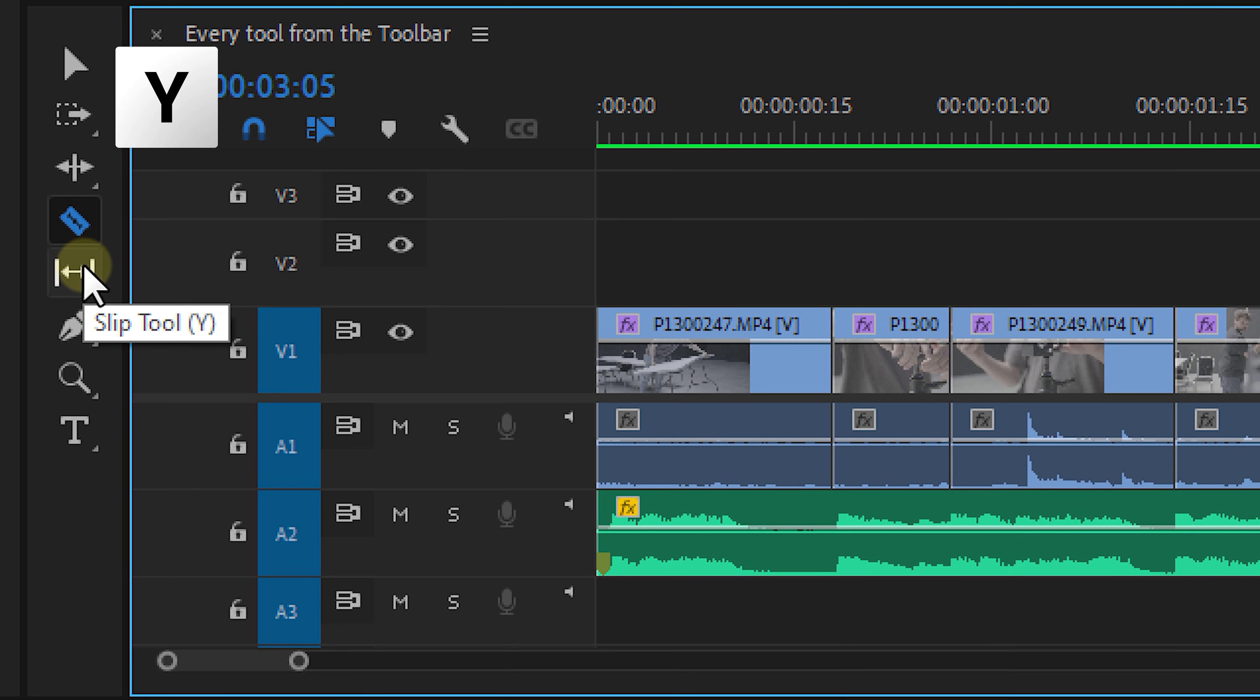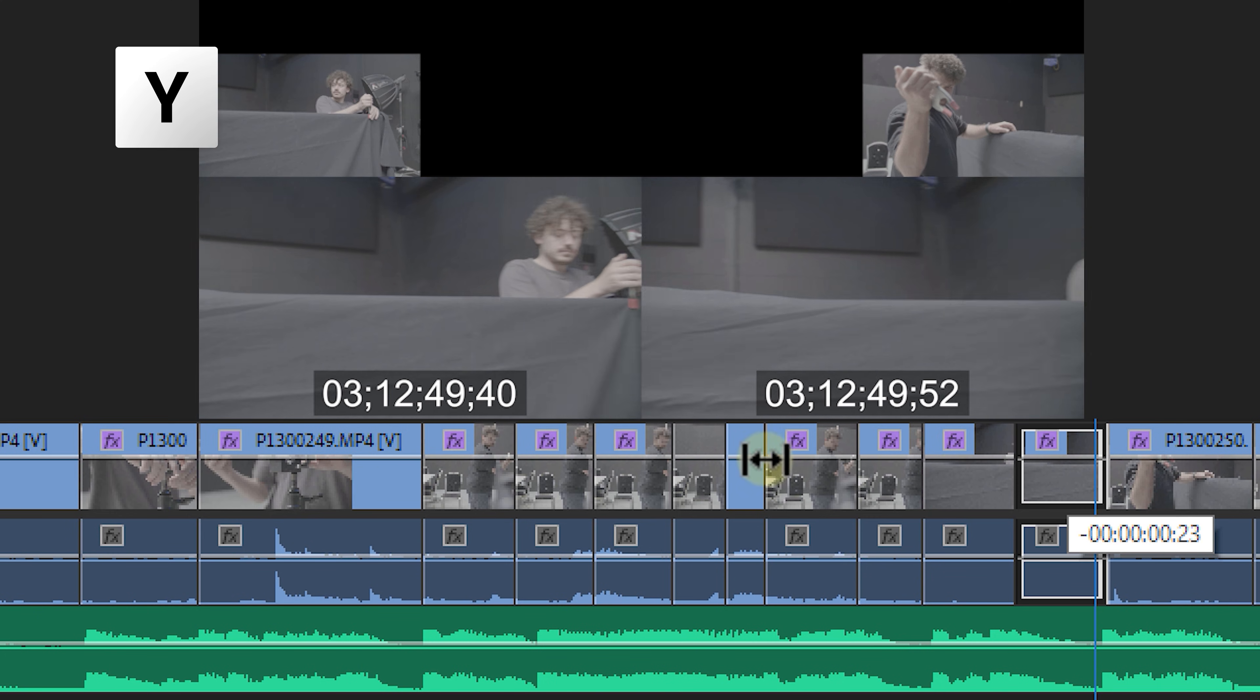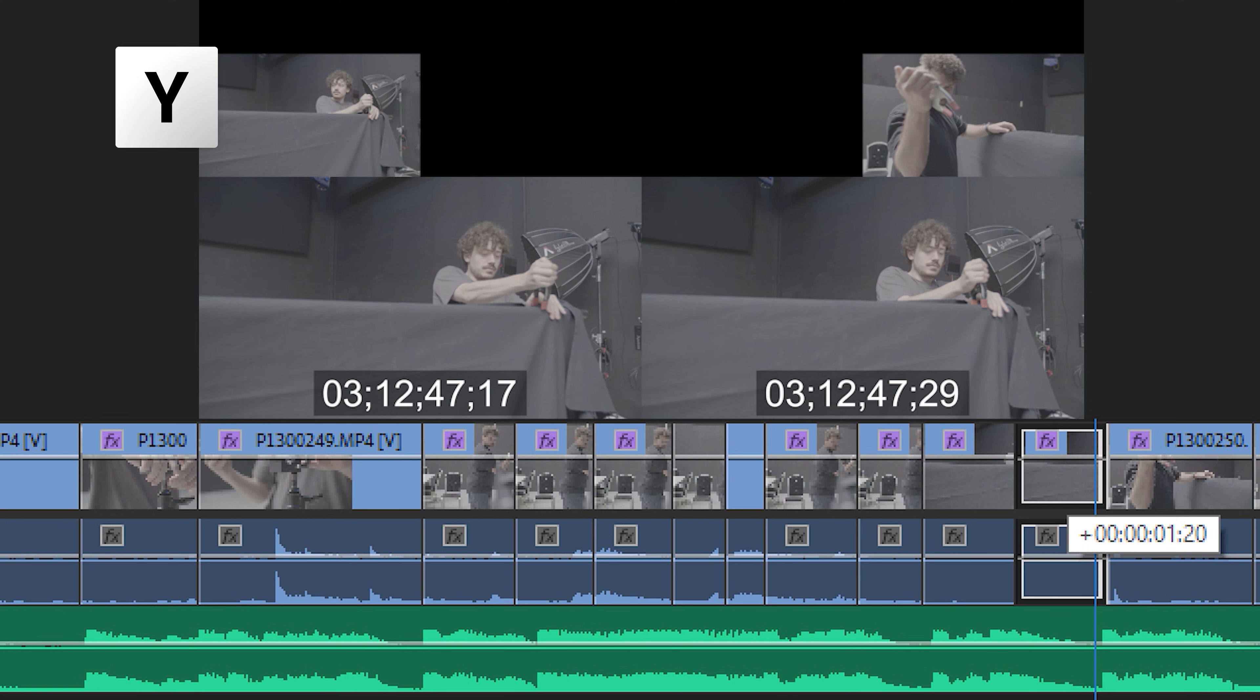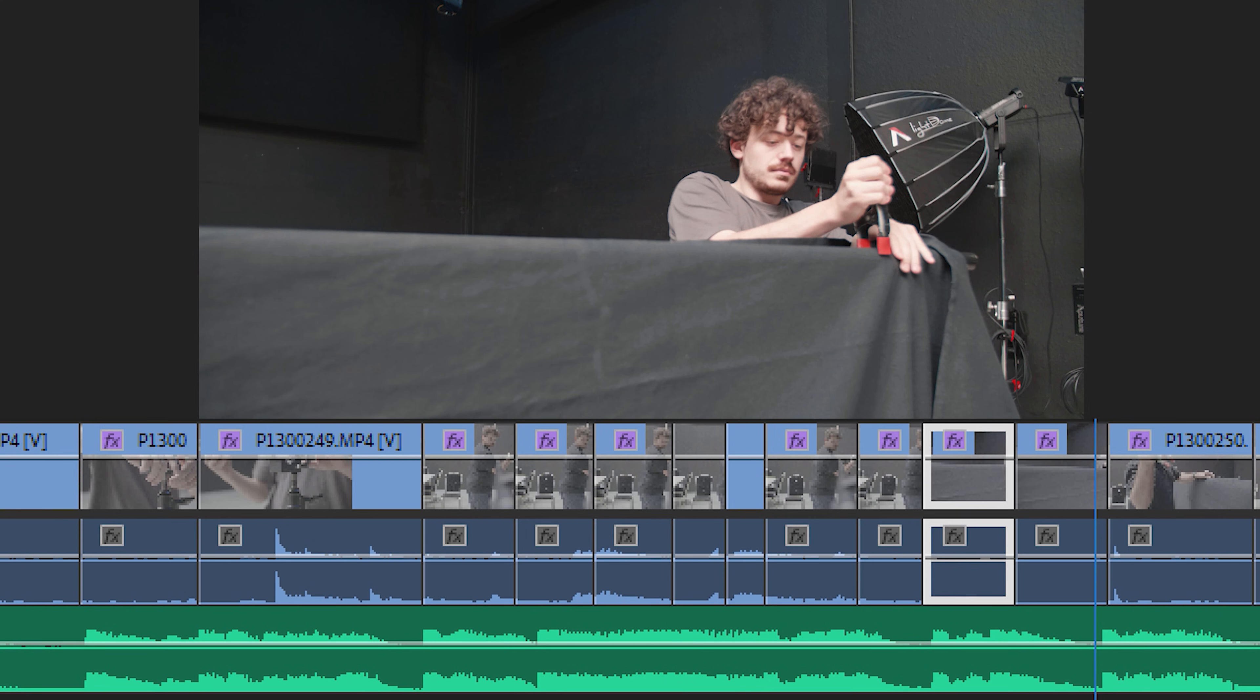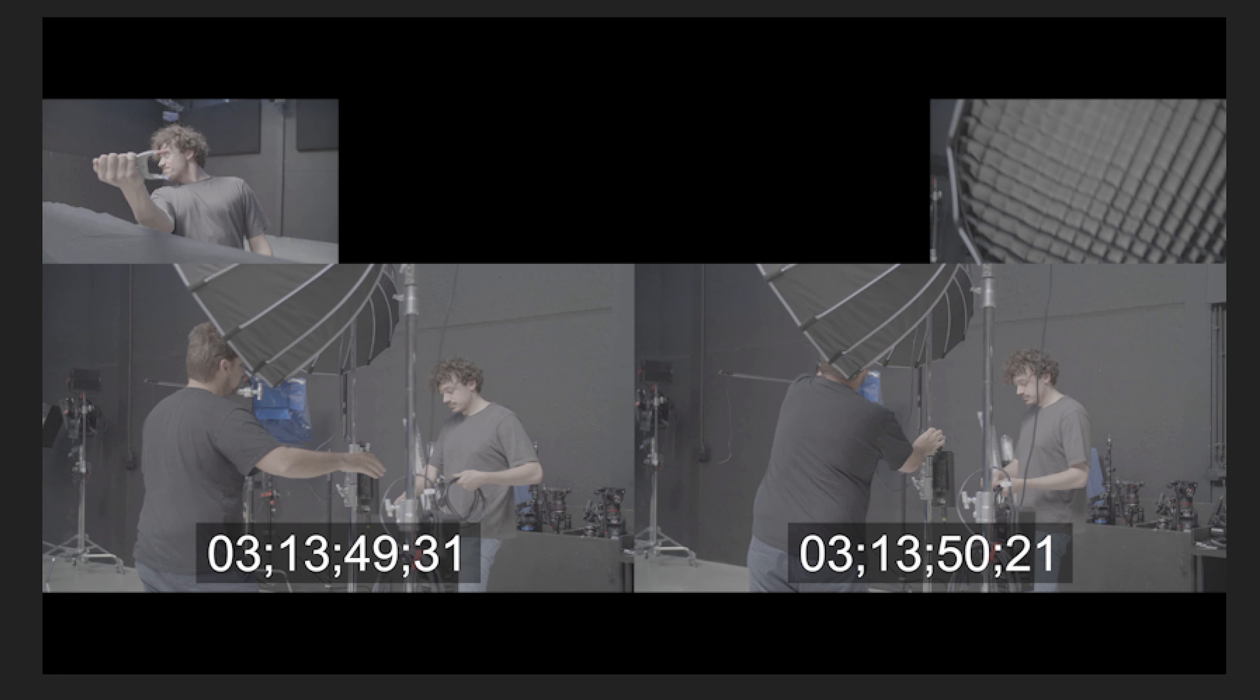On to the next tool, which is the slip tool. And this tool lets you slip the in and out points of a clips source without adjusting it in the timeline. So your clip actually stays the same length, but you are moving the in and out points in the source file, giving you a different start and end. Also, while using this tool, you will be given a live preview of your new in and out points in the program monitor.